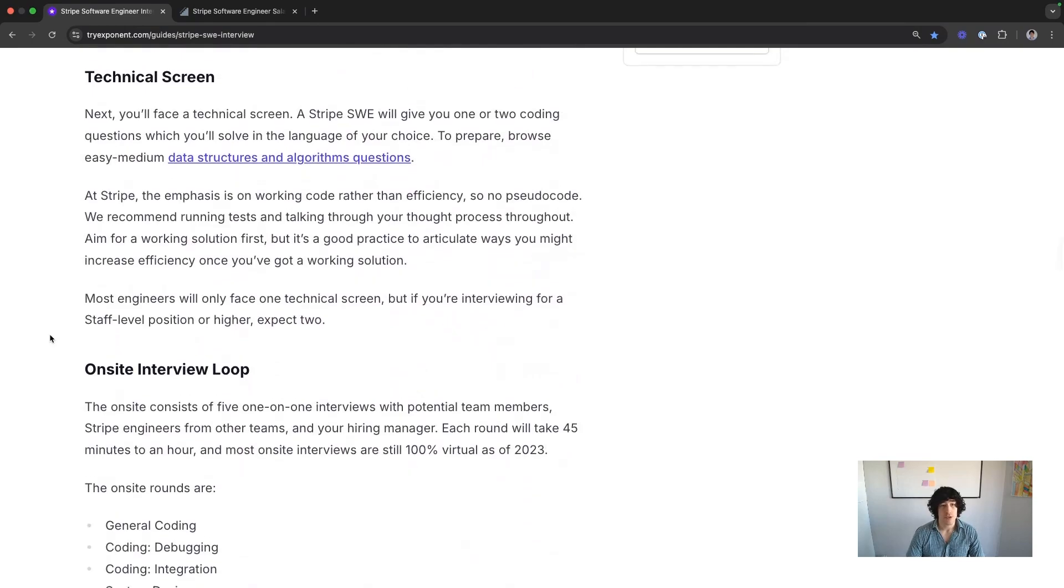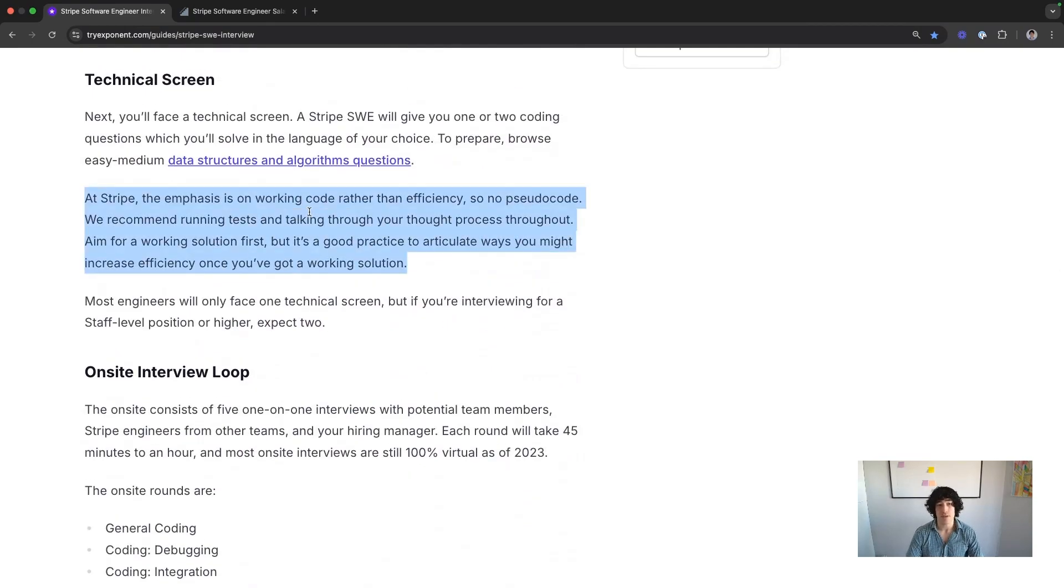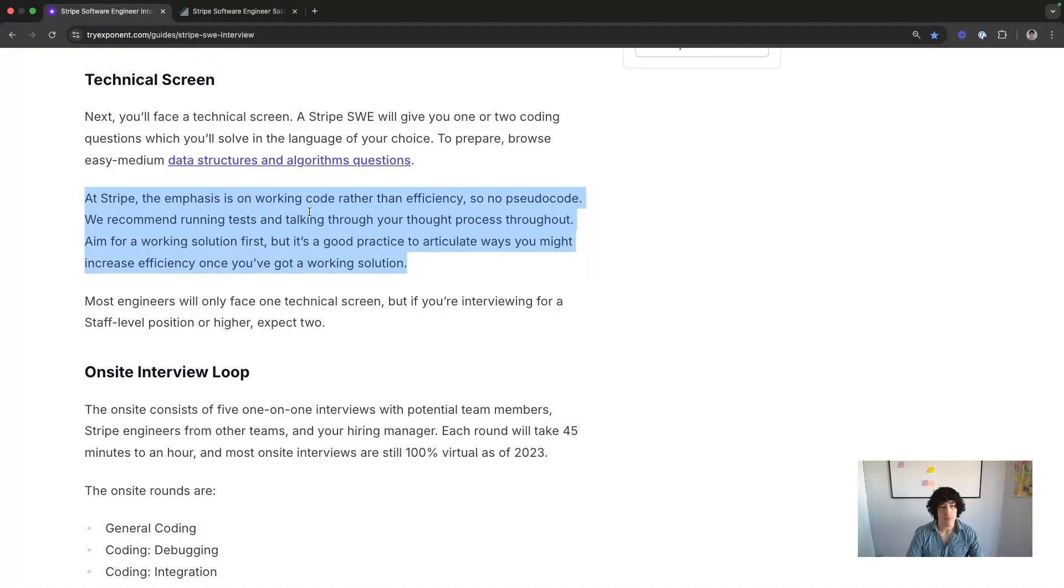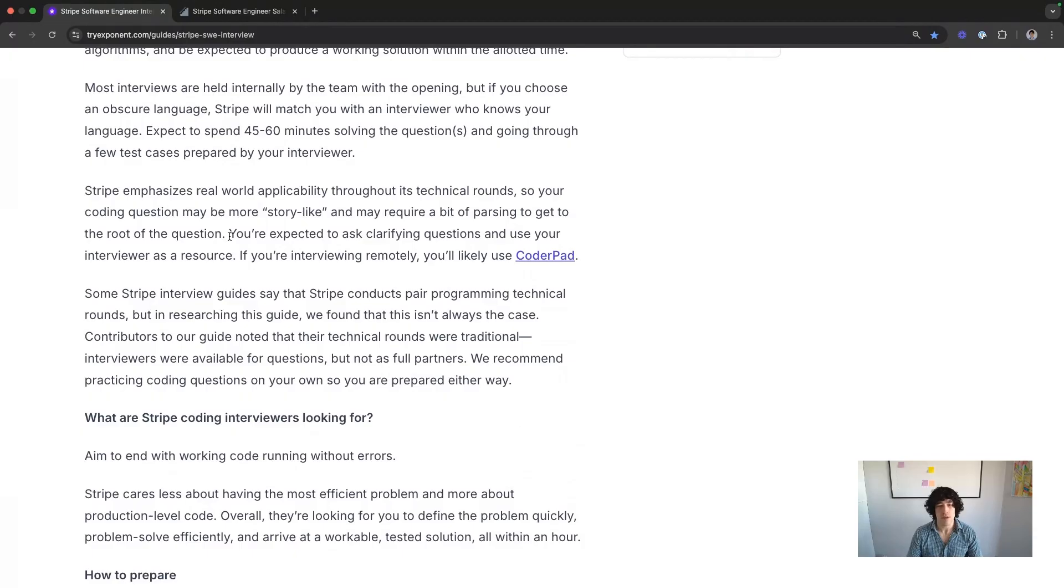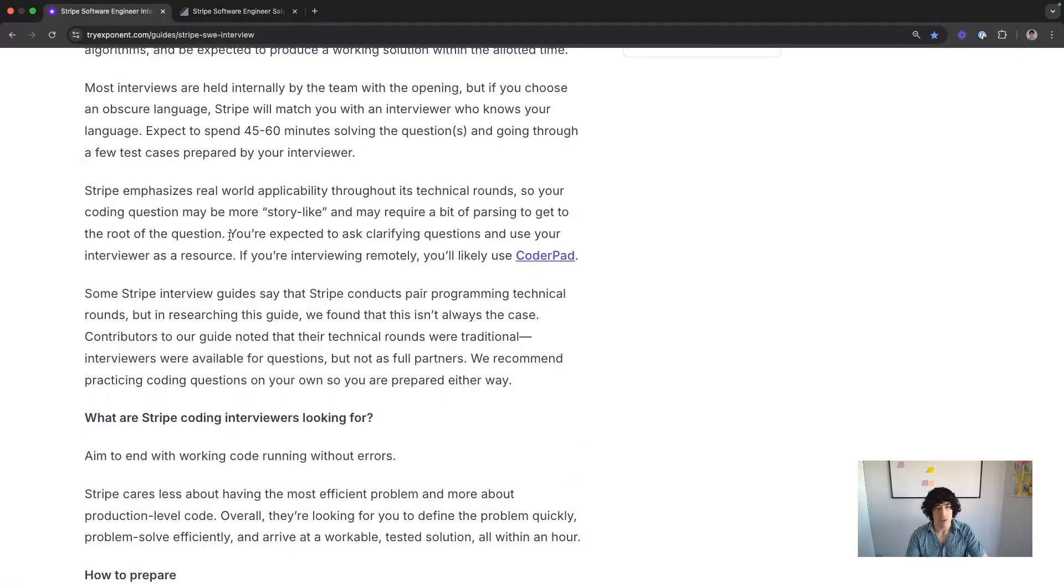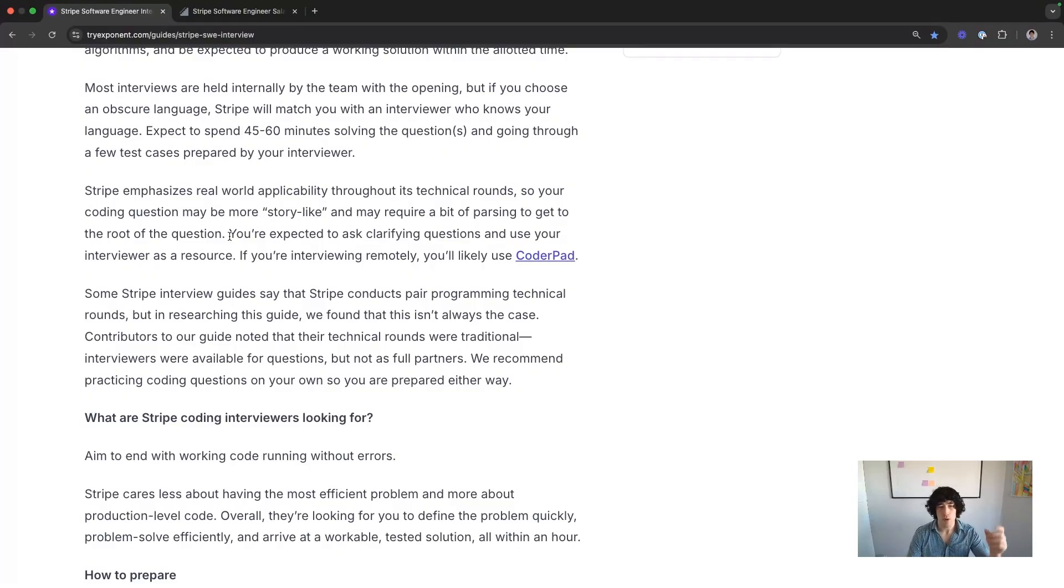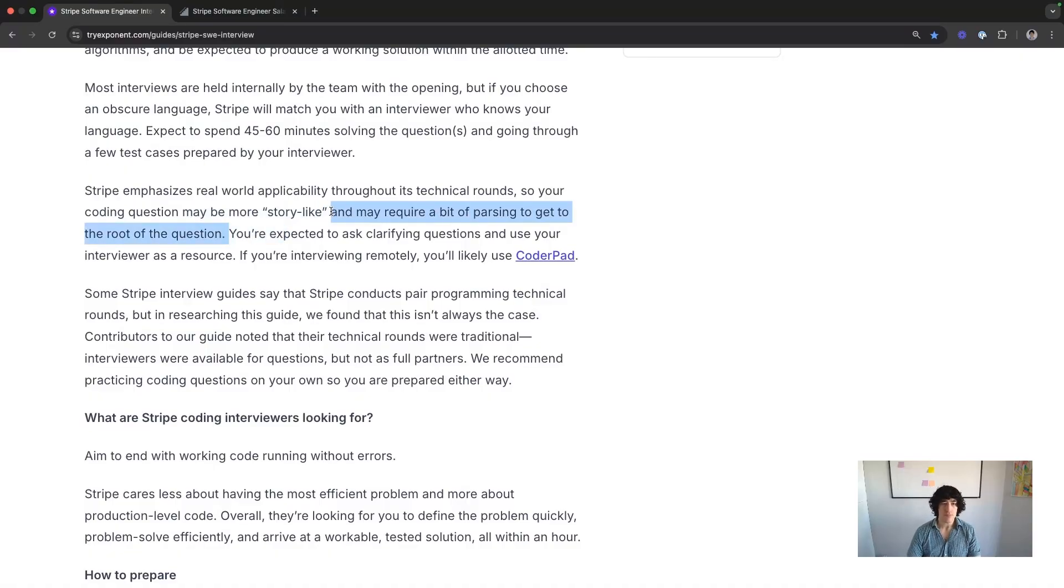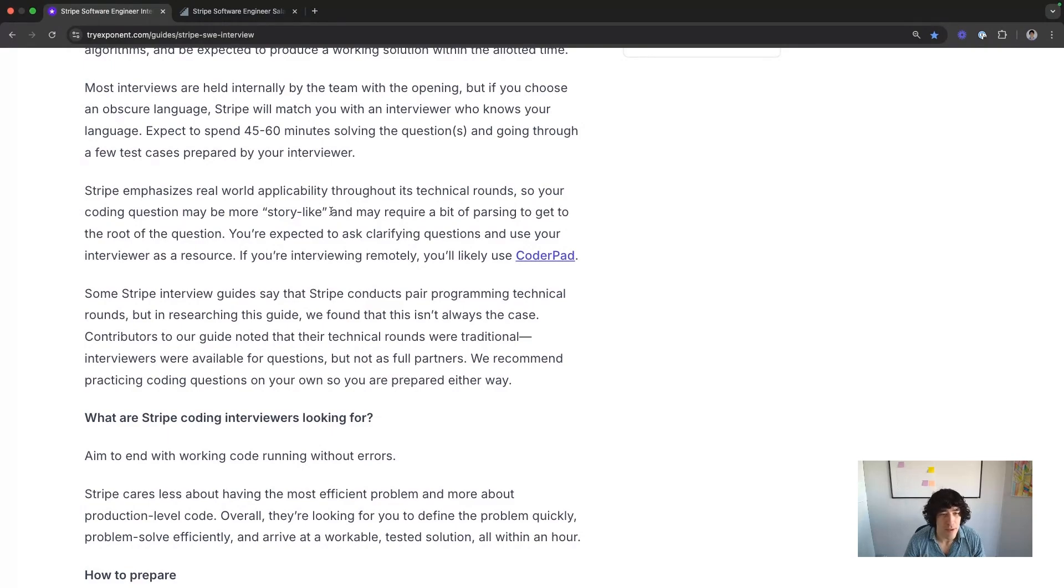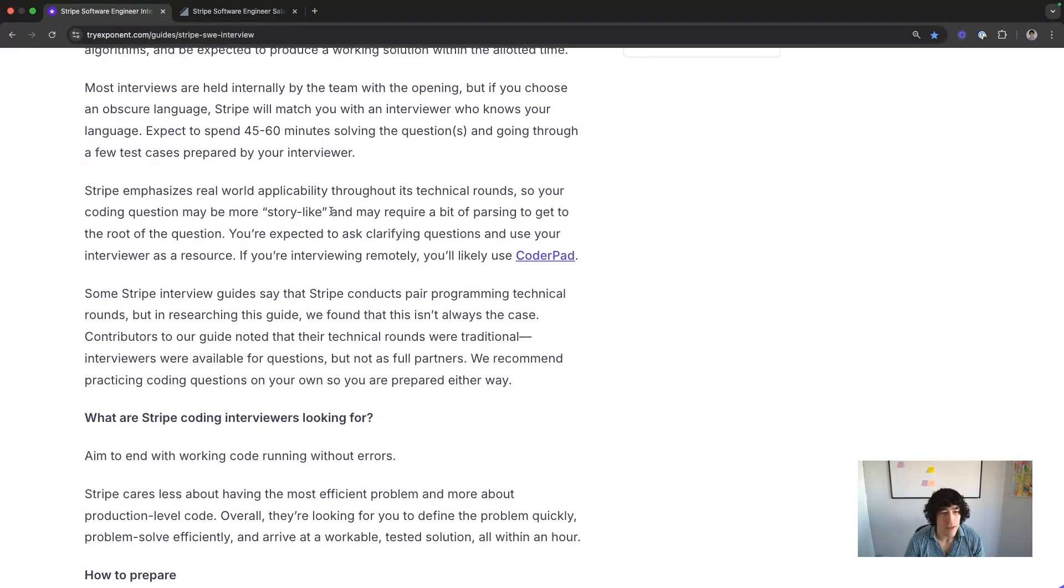Tech screen. Stripe cares about working code, less so about efficiency. So just aim for working solutions as your most important priority. This is the theme. Stripe problems are not going to look like problems that you've come across. They're going to seem more like a story. If this happens, what would you do? Or if you had to build a feature like this, how would you do it? Or if you were going to make this data structure, how would you put it into this environment? It requires a little bit more parsing to get to the root of the question. But the cool thing is, it's not so theoretical that it has nothing to do with regular software engineering.